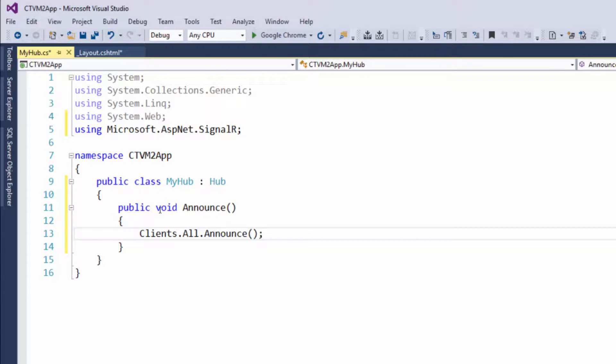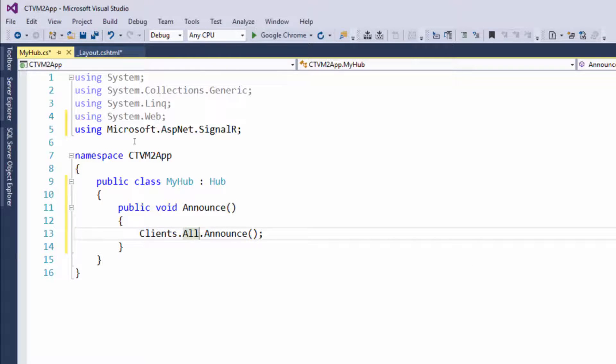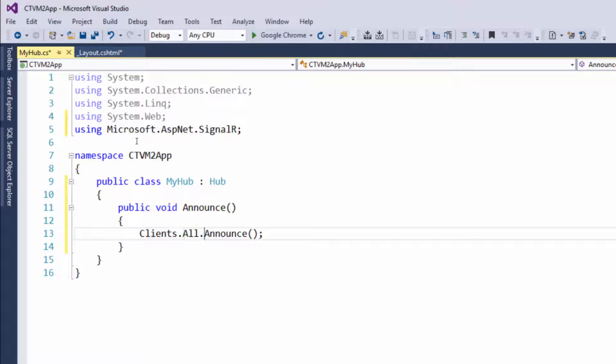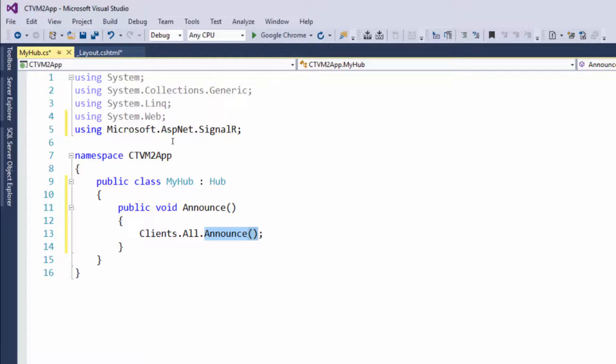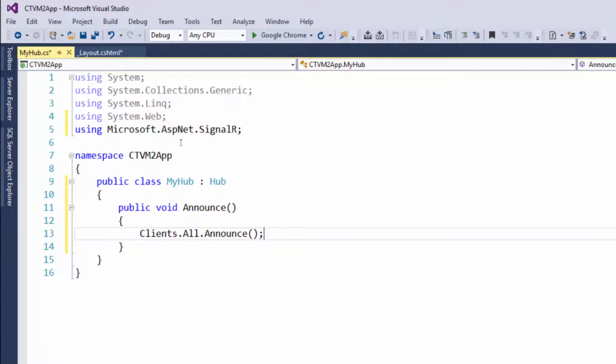What's happening here is that when this method gets called, every single client has a function announce that is going to be executed. So what exactly are we going to be announcing on the clients?